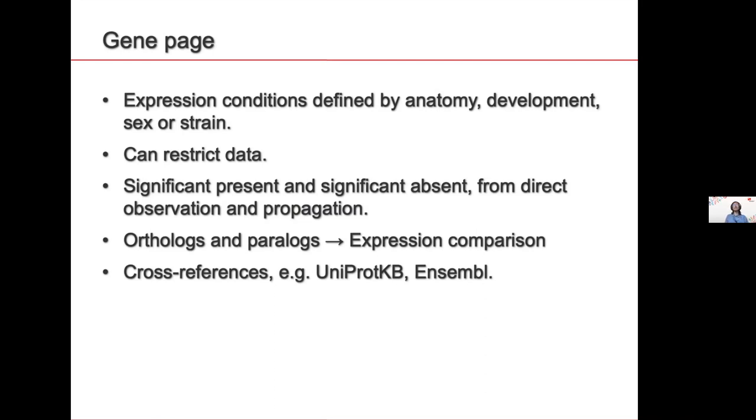Both from the direct observation and the propagation that Friedrich showed you. So you can call a gene present in the brain because there was an experiment done on the brain or because there was an experiment done on the cerebellum. We also have directly on each gene page orthologs and paralogs, so homologous genes. And you can click and it takes you to a tool of comparison of expression between genes. And of course, we have cross-references to Uniprot, Ensembl, gene cards, and so on.